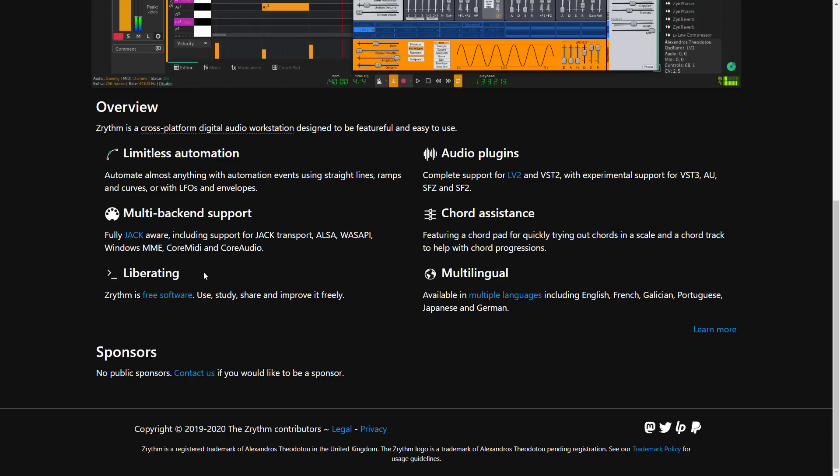It is free software under the GPL license — it is entirely open source. There are a number of audio plugins available for it, including LV2, VST2, experimental support for VST3, AU, SFZ, and SF2, and chord assistance including chord pads for quickly trying out chords in a scale. It is also multilingual, with English, French, Galician, Portuguese, Japanese, and German versions available.